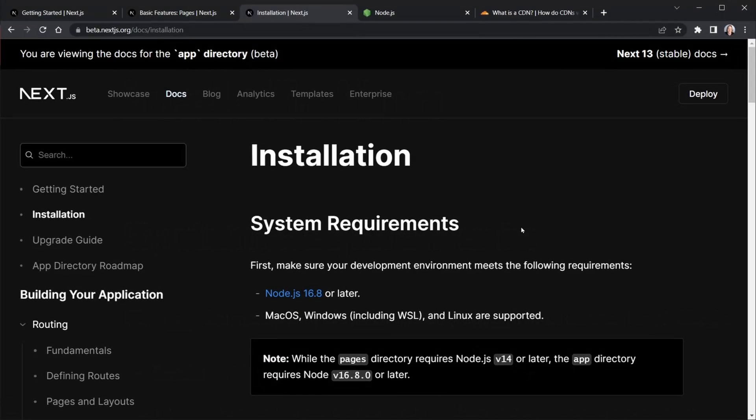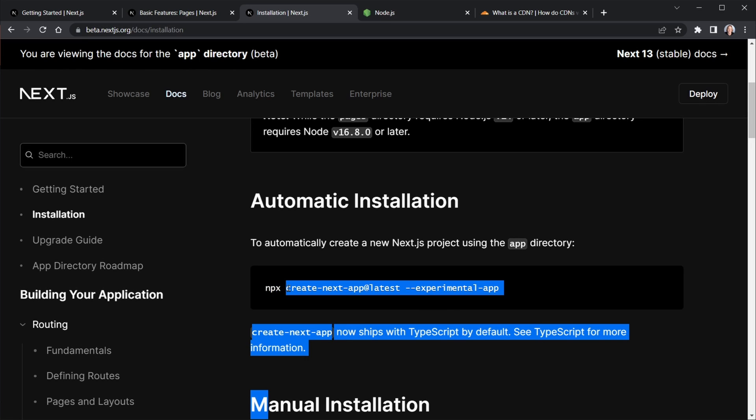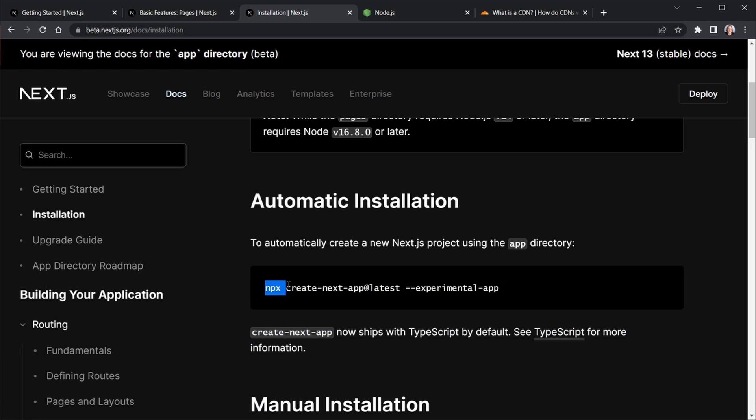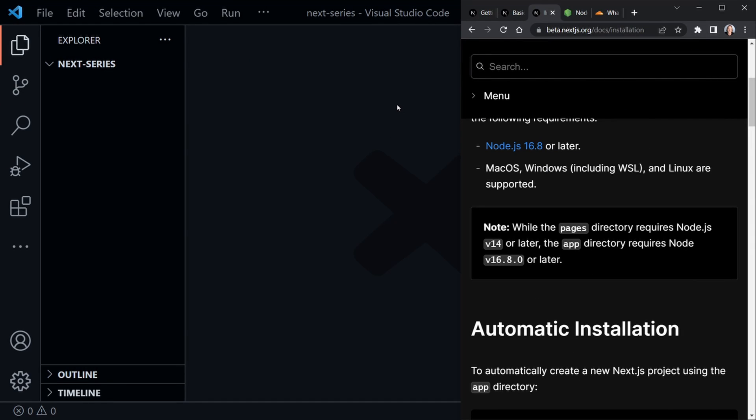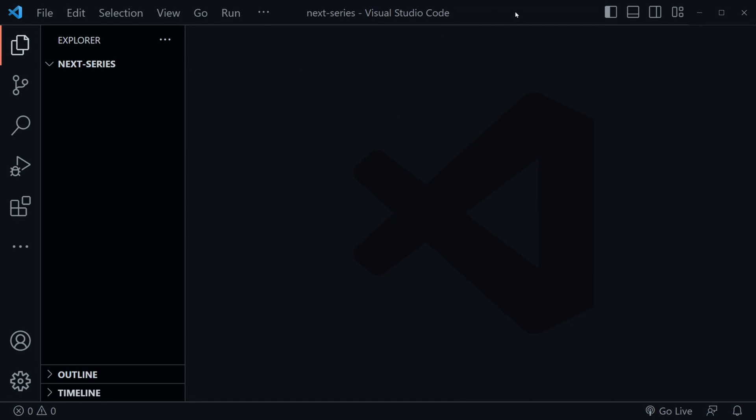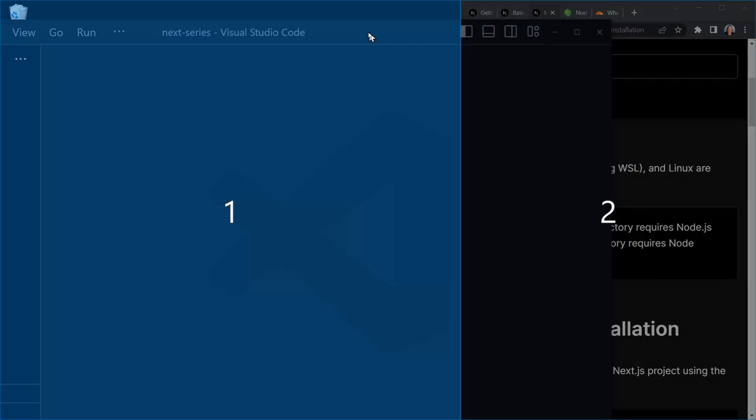You can see there is support for Mac OS, Windows and Linux as well. So you should be fine there. Make sure you have Node.js up to date. Let's scroll down on this page and we see automatic installation. And this is what we're going to do. It has the dash dash experimental app at the end, but that's just because we're still in beta and the app directory and everything that's really new about it is still considered experimental. However, they are moving forward with that. And that's what we want to learn. We're going to go ahead and copy this, this NPX create next app at latest and then dash dash experimental app.